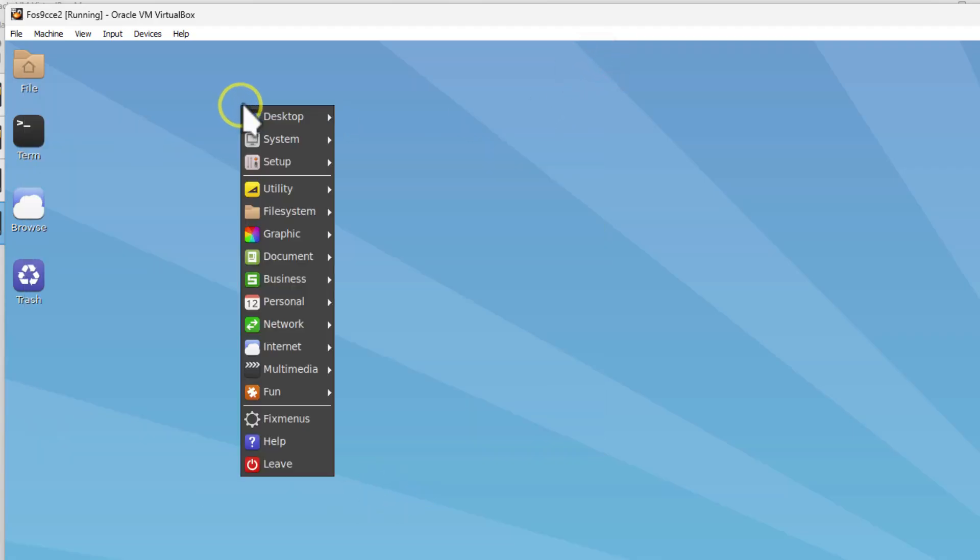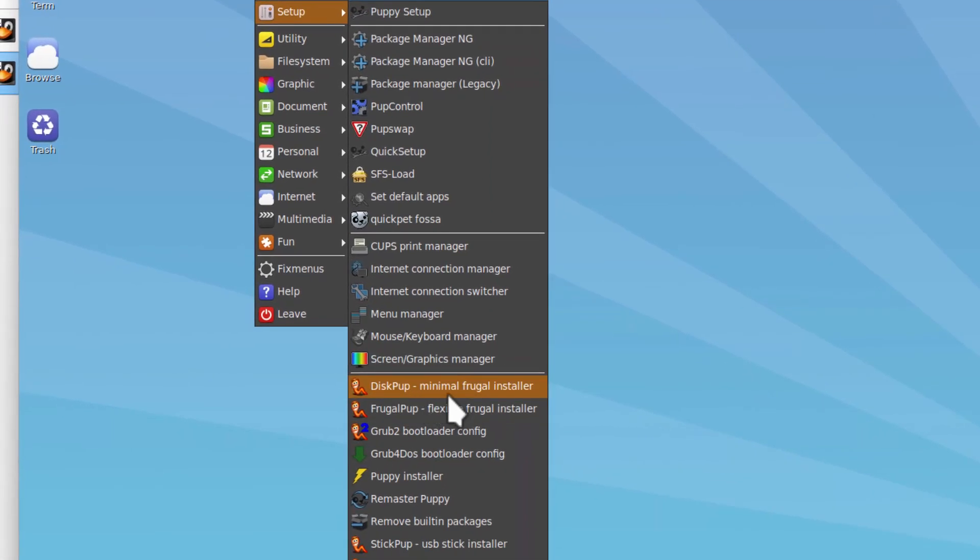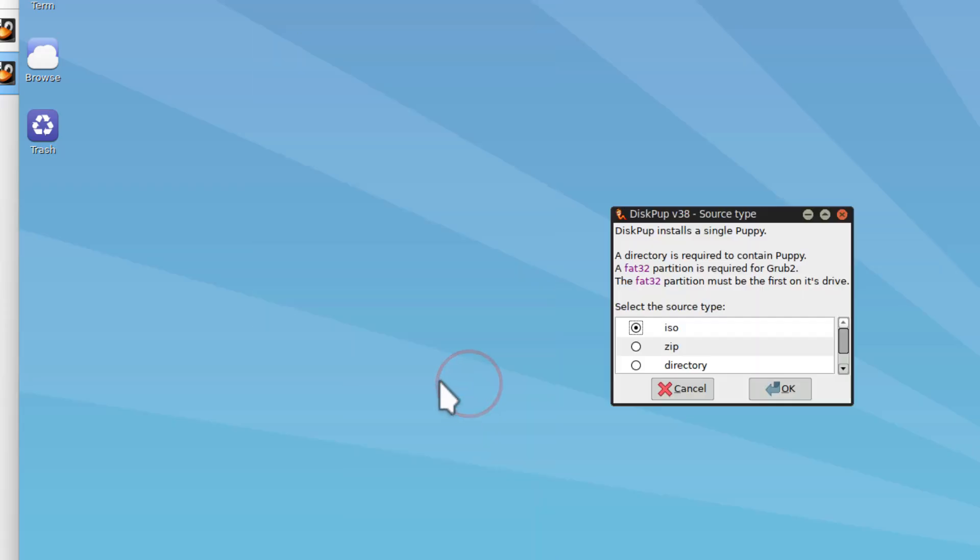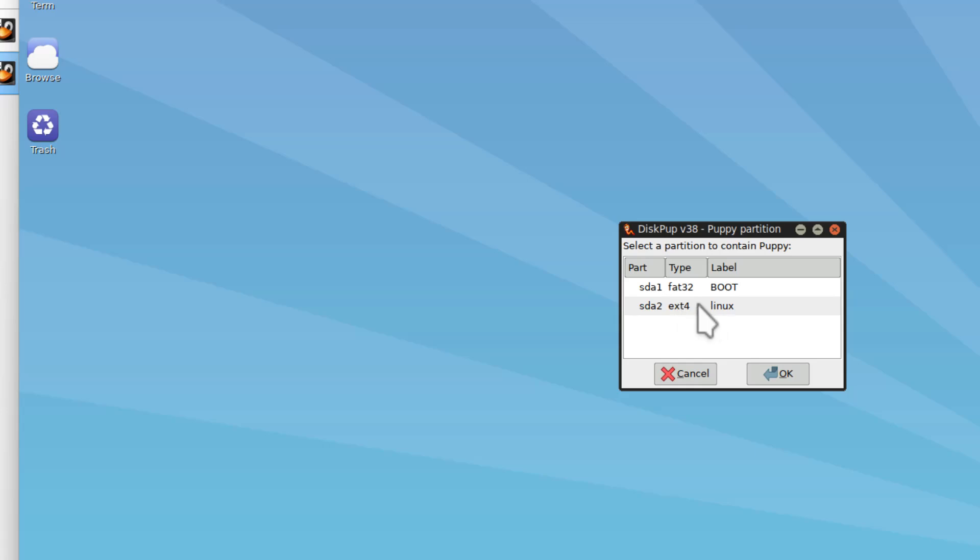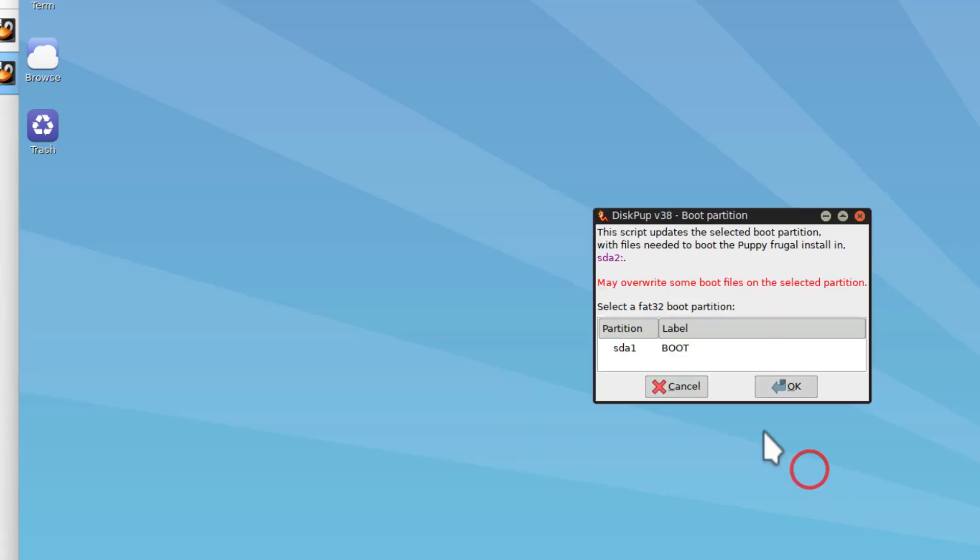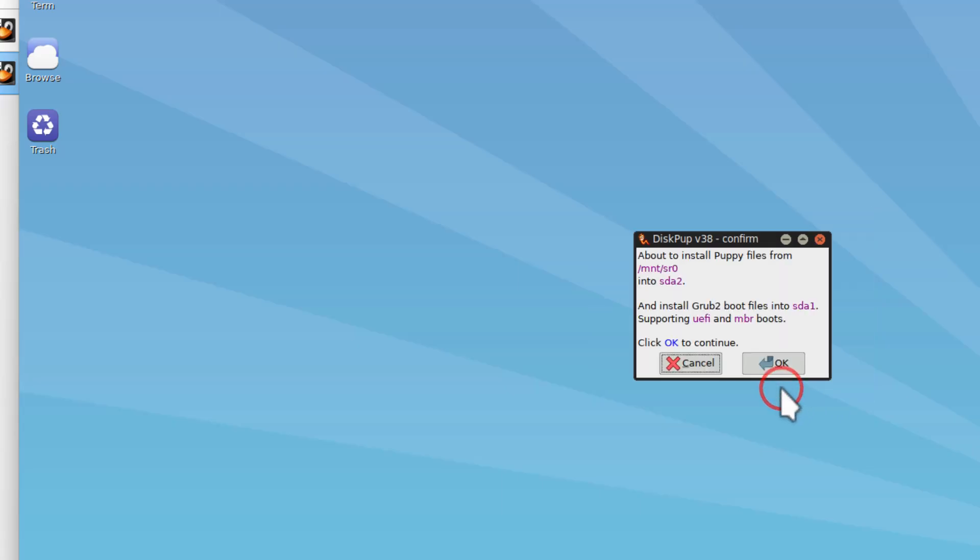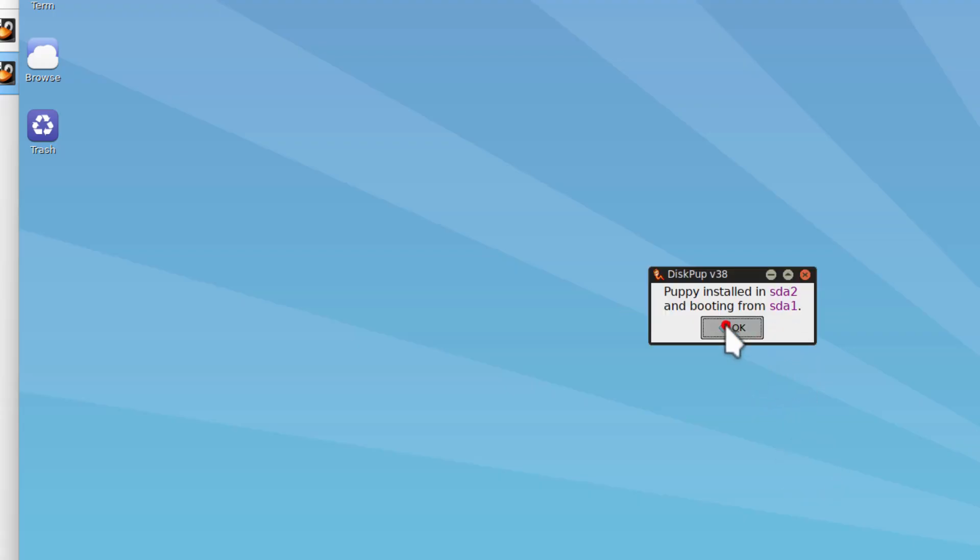Now, friends, we can move to the Setup and find Disk Pup. This is the minimal frugal installer, very few options, super simple. We want to install it using this, which means what we booted with. We want to put it on that ext4. This is the partition that contains Puppy. You could put it in folders. I choose not to, and then we want to put the boot files on that boot partition we created. Finally, tell it OK, and let the script do its magic. Bingo.